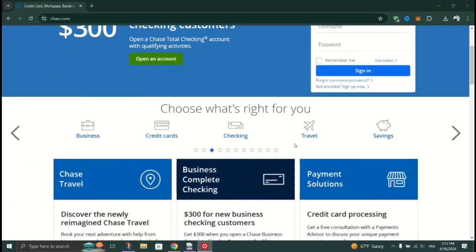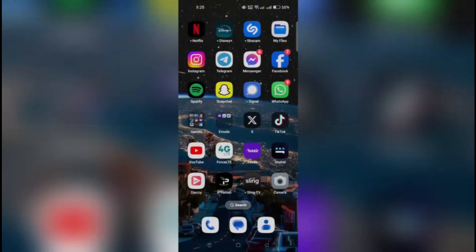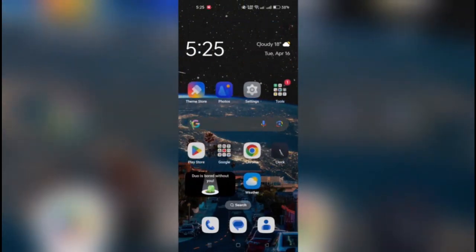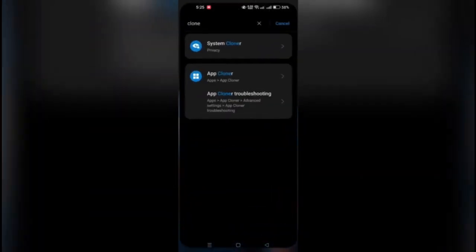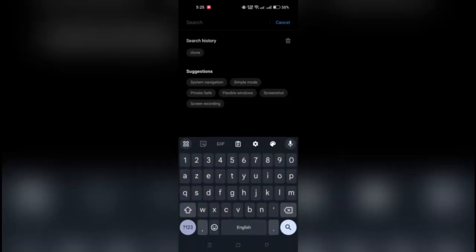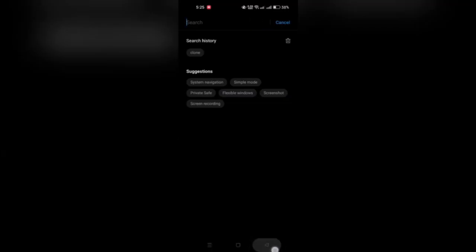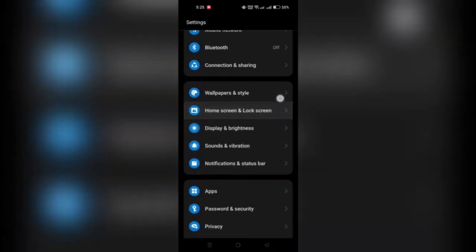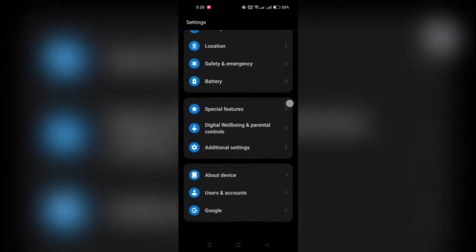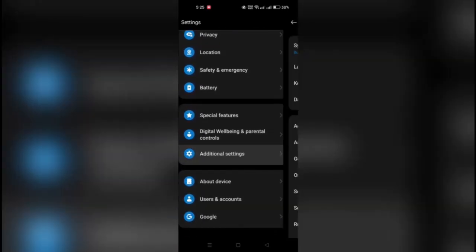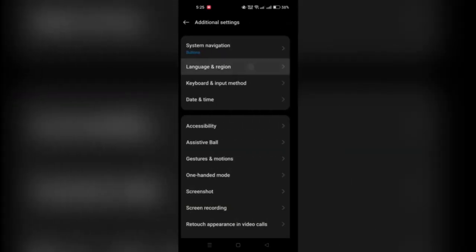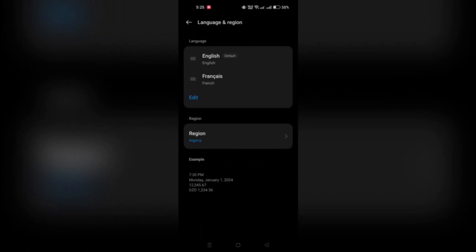So all you have to do is change the language of your device and relaunch Chase. Go to your settings, navigate to date and language, look for system language, and then change the language that you want to change the Chase app to.